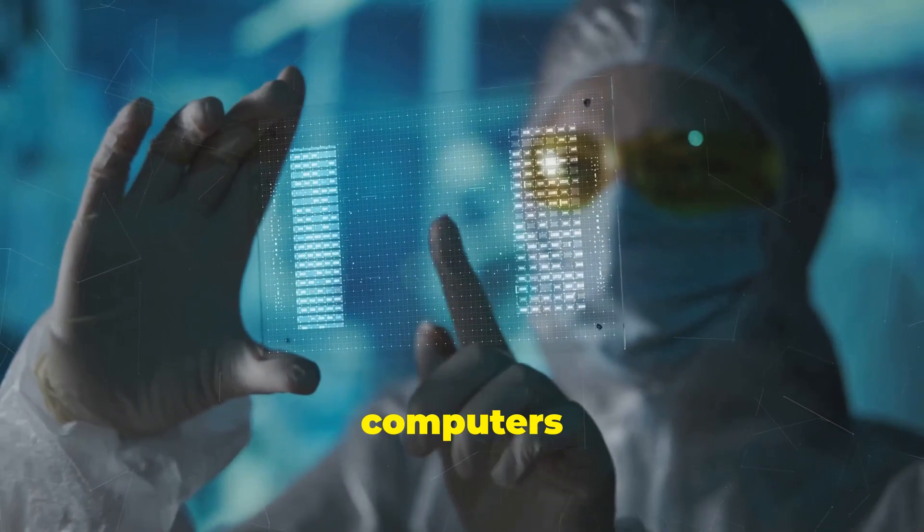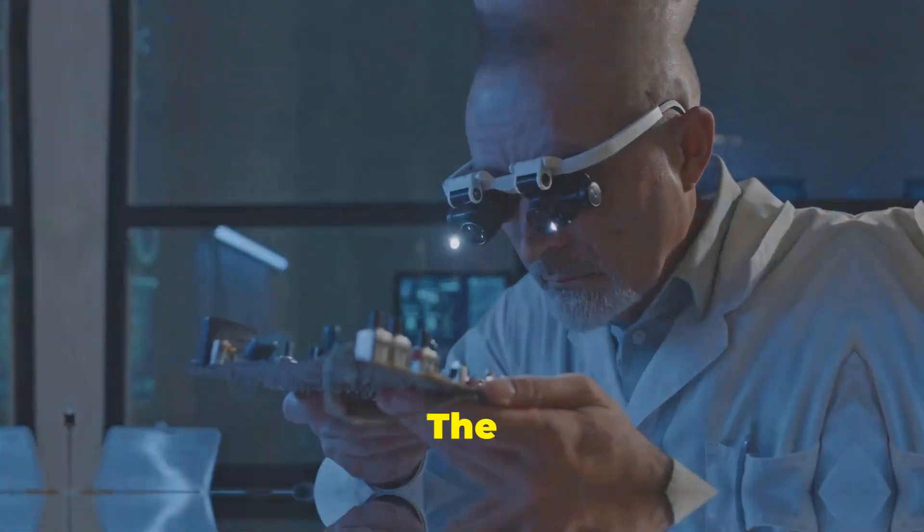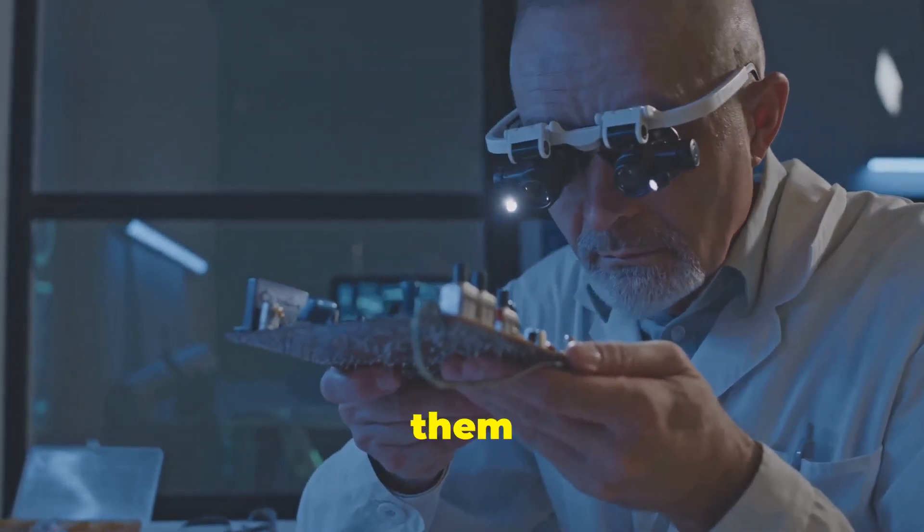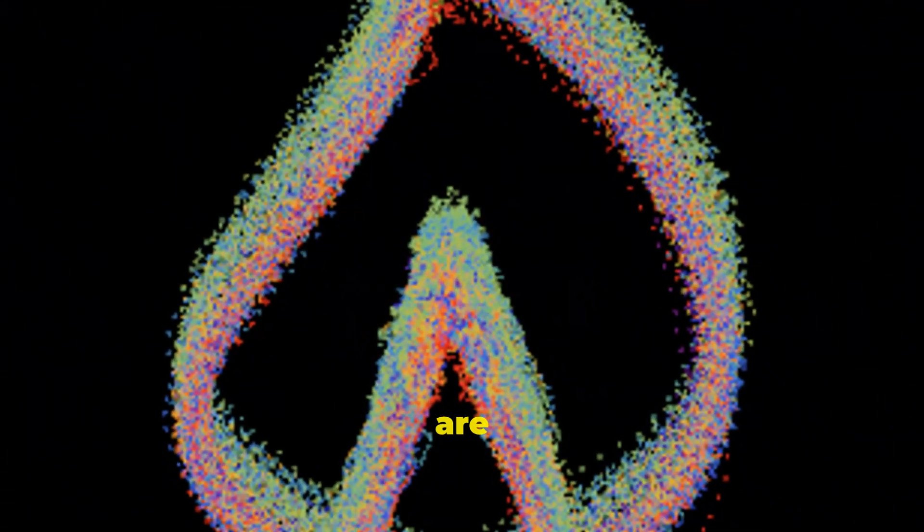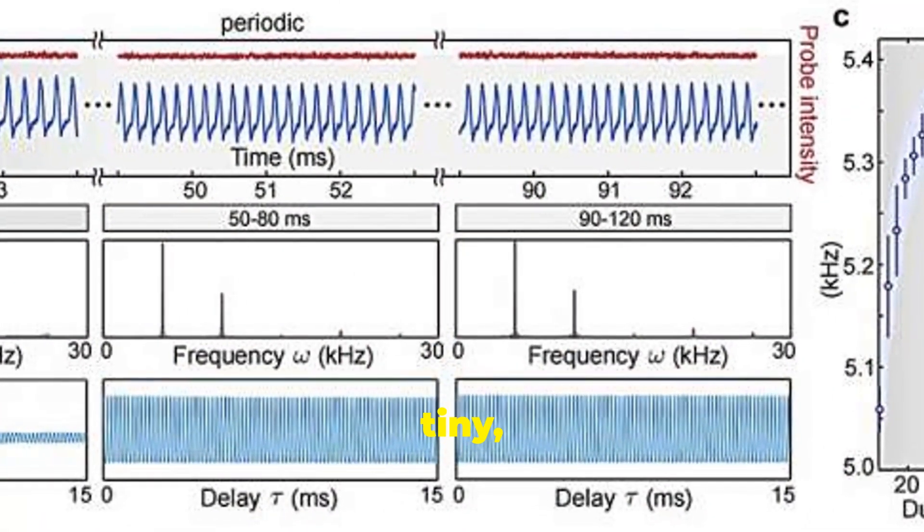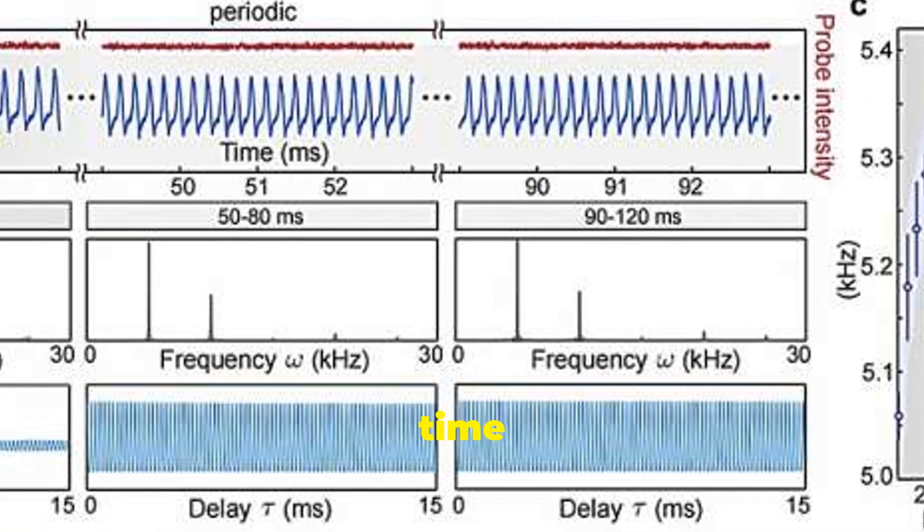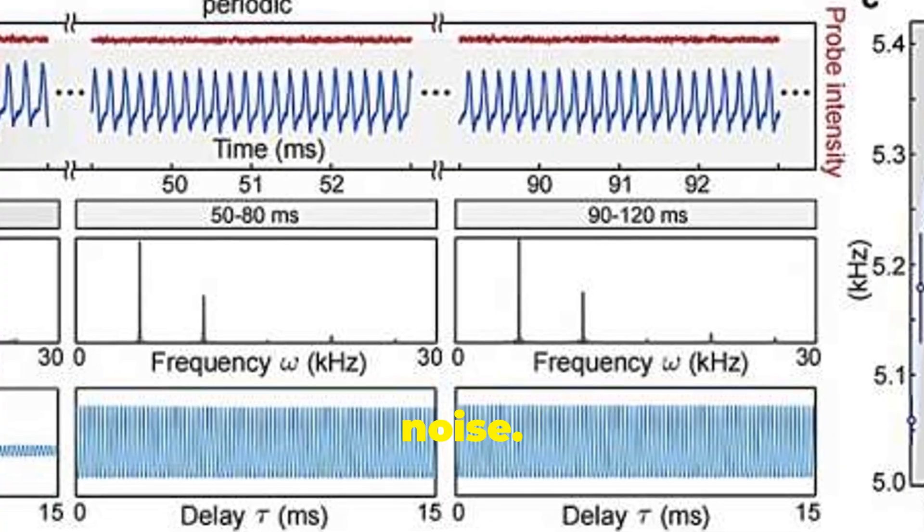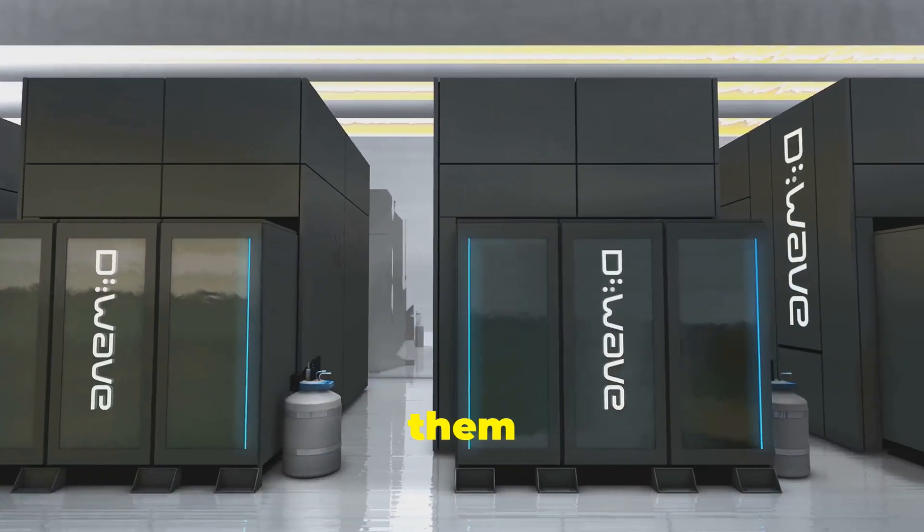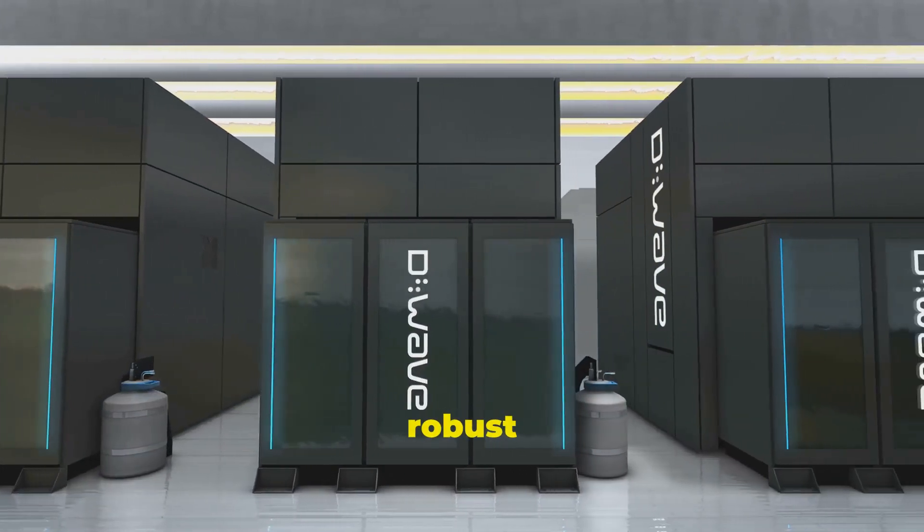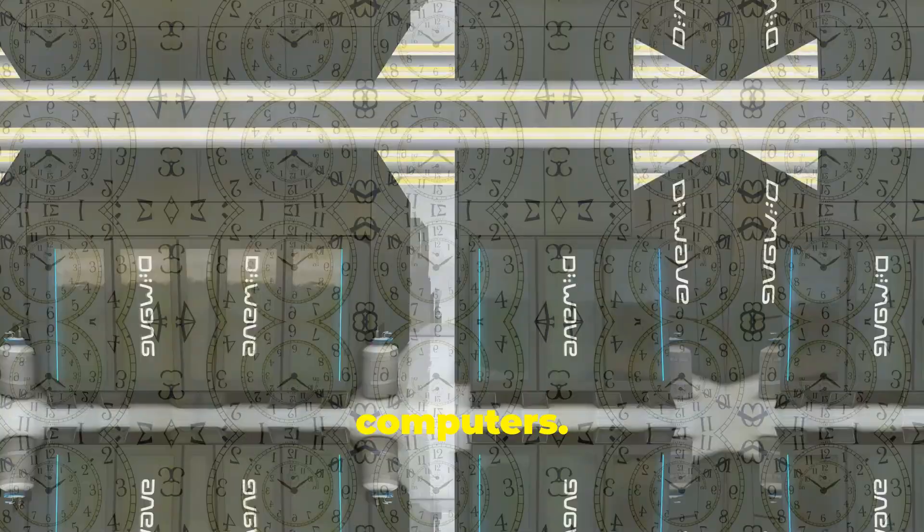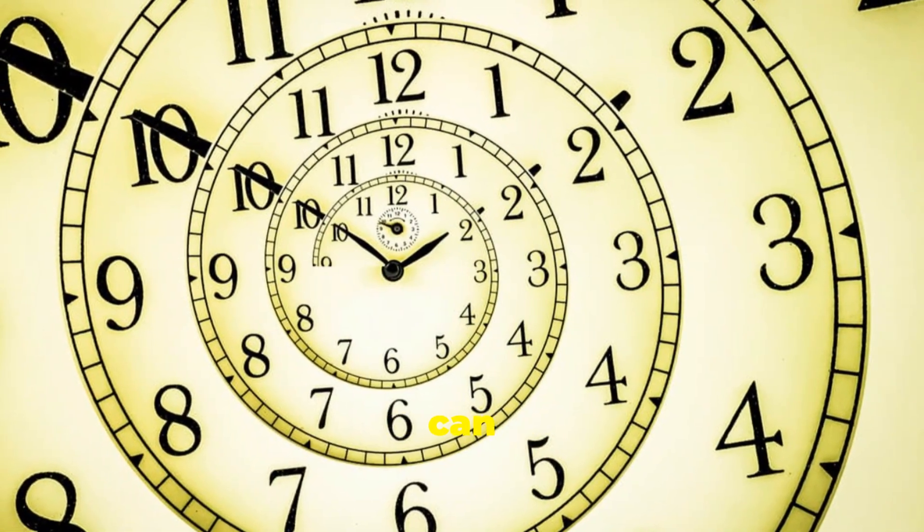Quantum computers are incredibly delicate. The slightest disturbance can cause errors, making them unreliable for complex calculations. That's where time crystals come in. Time crystals are inherently stable. They're like tiny, perfectly synchronized metronomes, keeping time even in the face of external noise. This stability makes them ideal candidates for building more robust and fault-tolerant quantum computers.